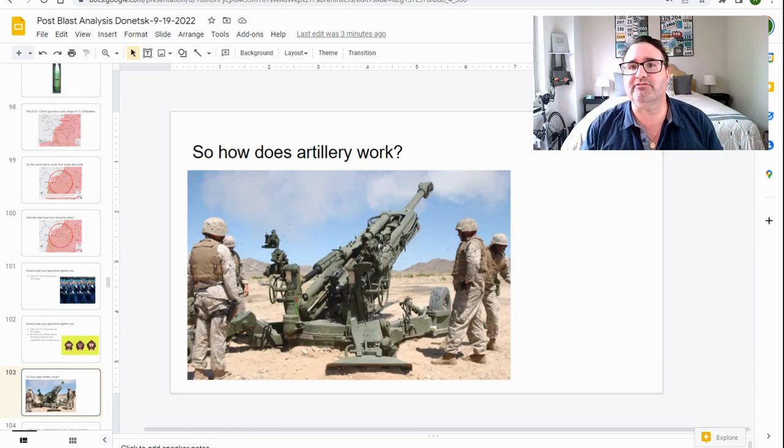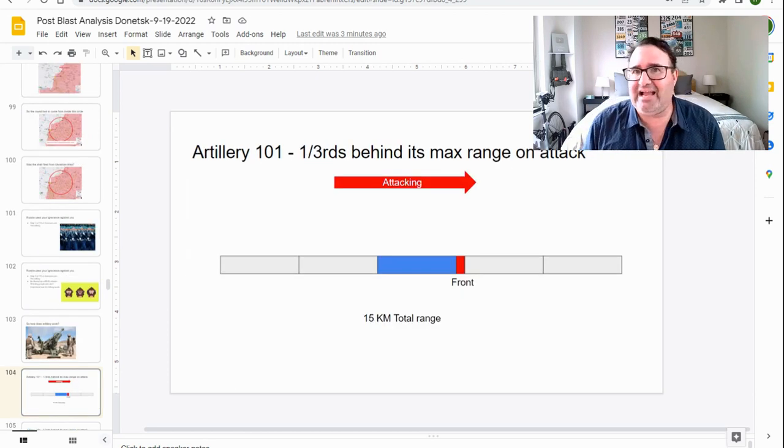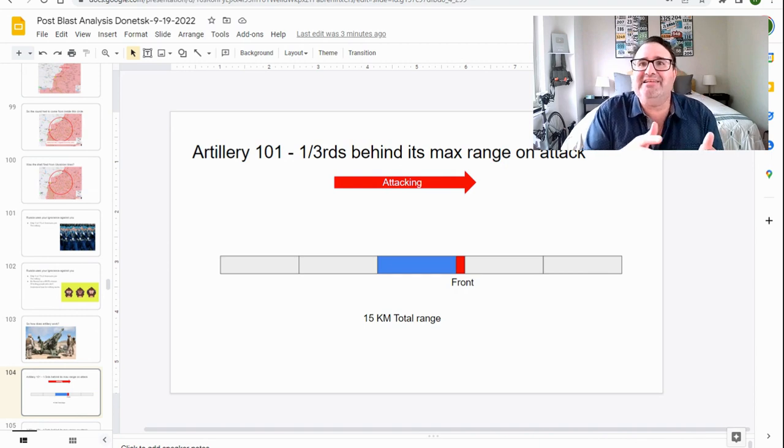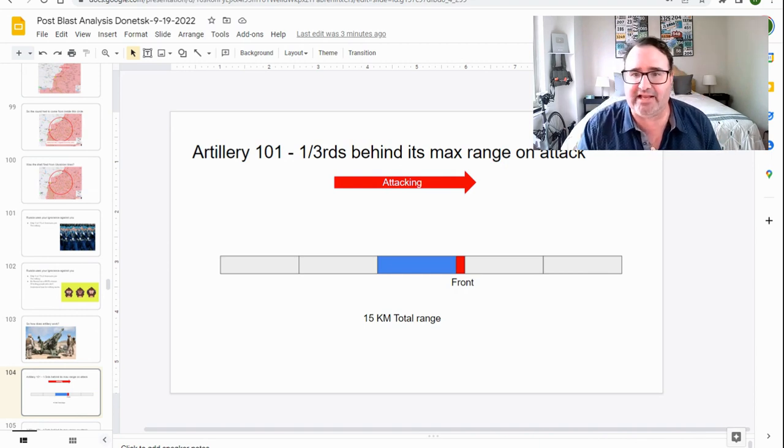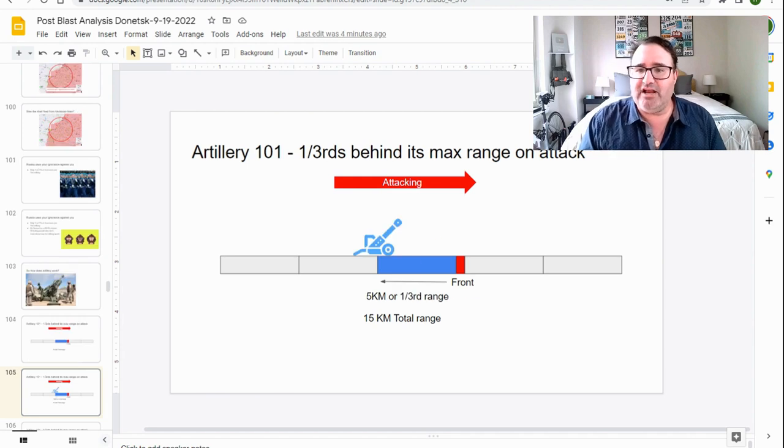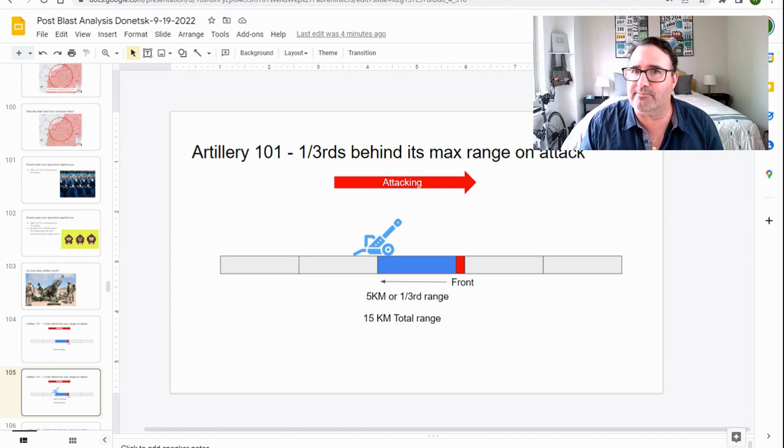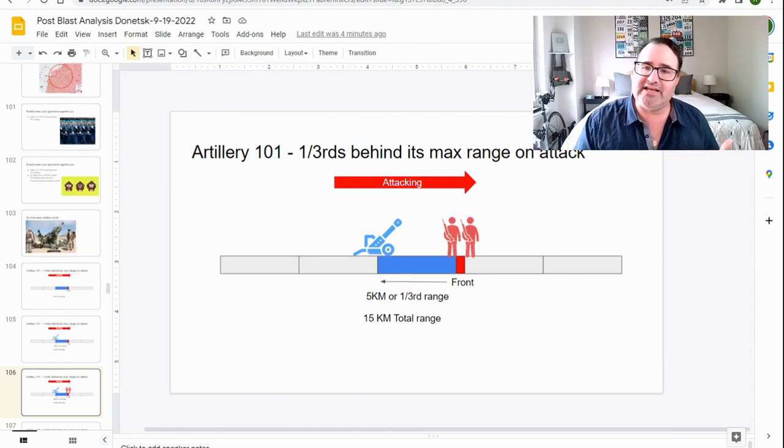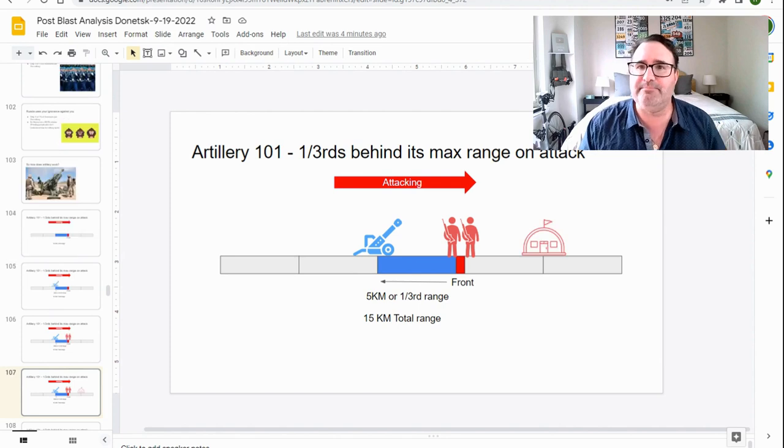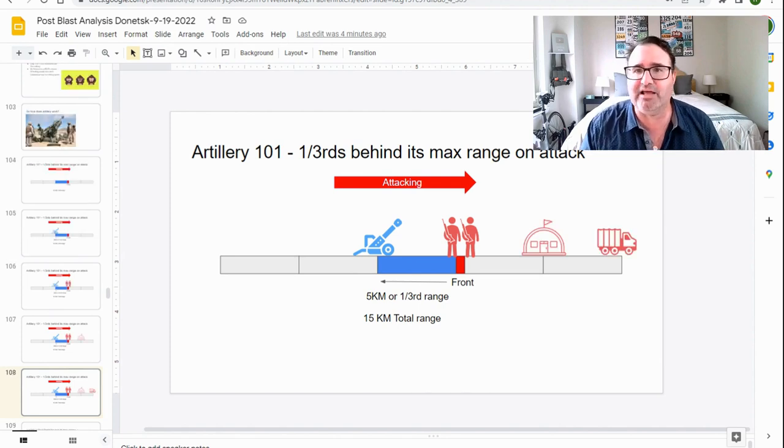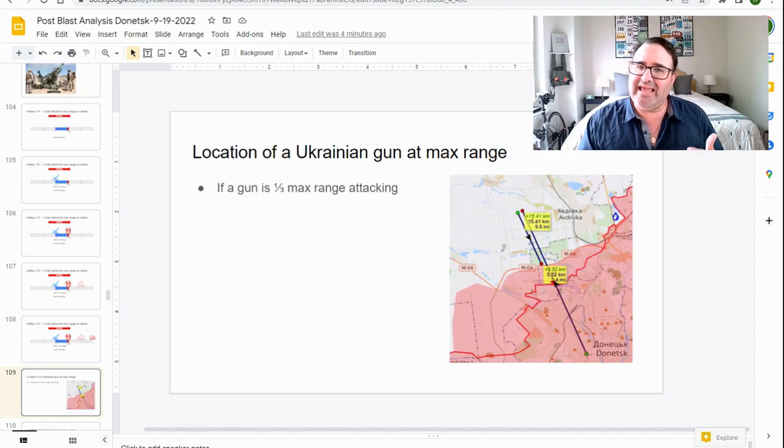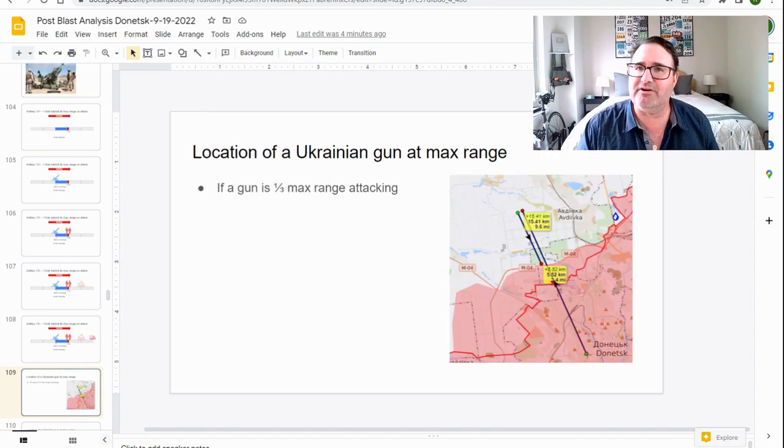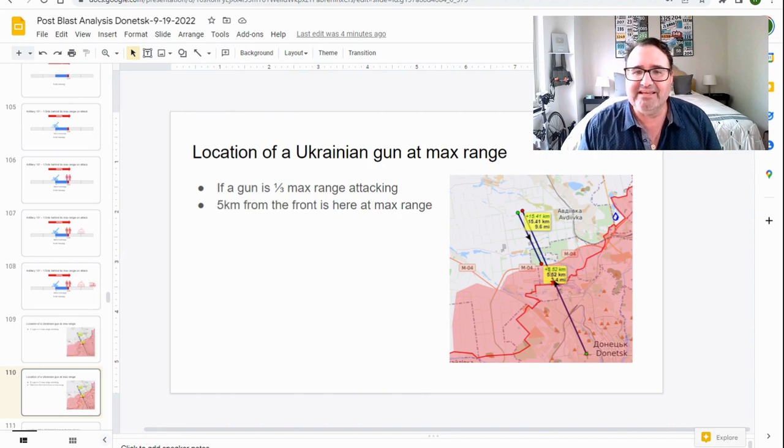So how does artillery work? When you're on the attack, artillery is normally one-thirds behind its max range on attack. So here's what this means. If the front is over here by this red icon with a 15 kilometer ranged gun, you're going to be five kilometers to the rear. That way you can attack soldiers, you can attack bunkers that are at longer range, you can attack supply lines that are even further out.